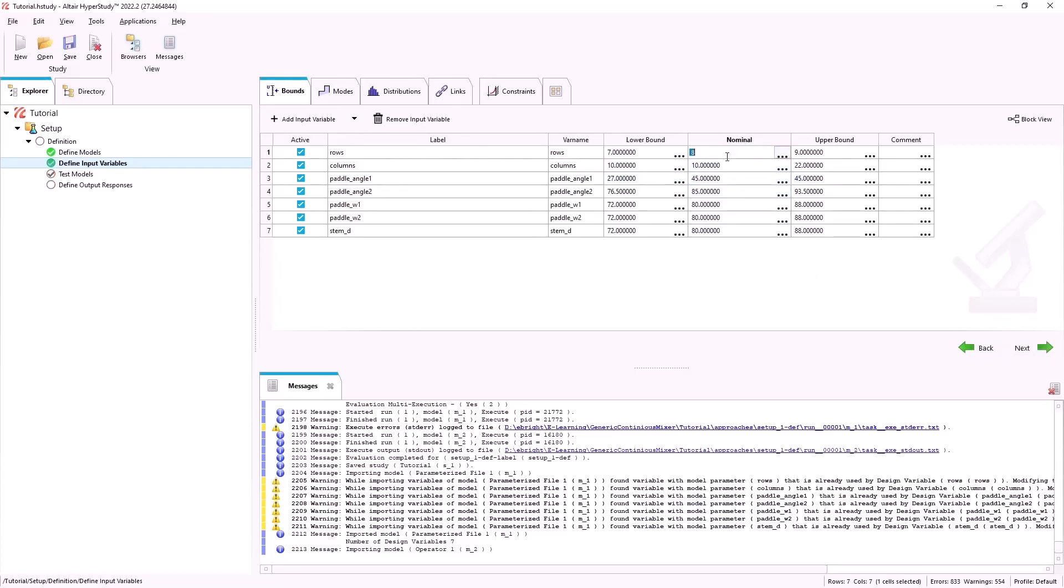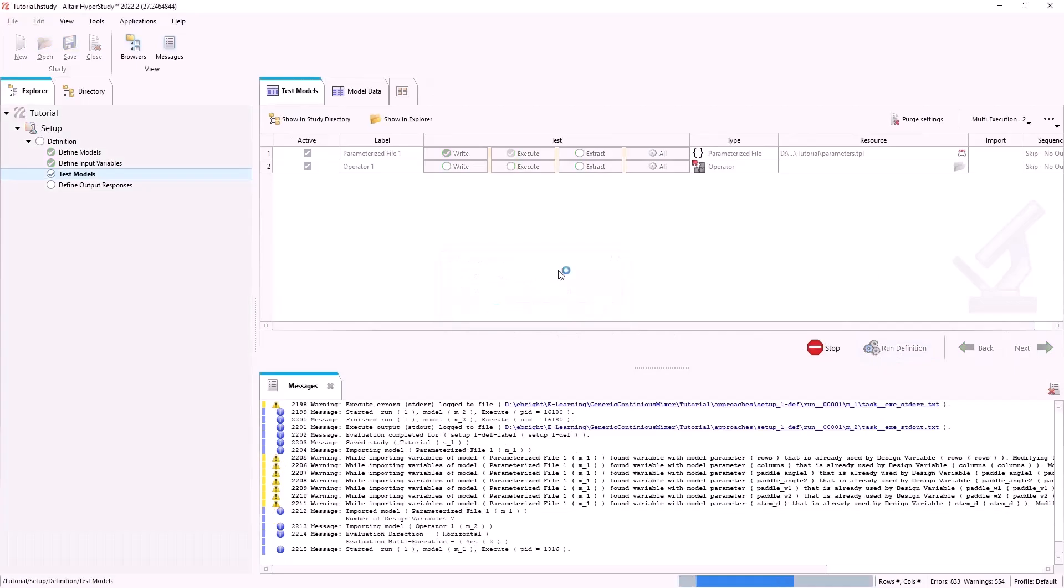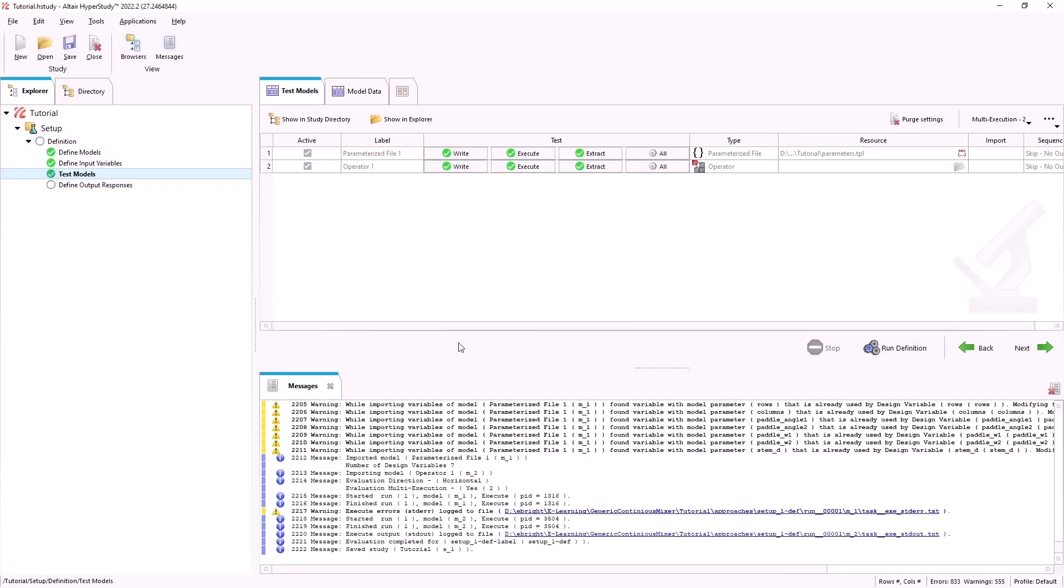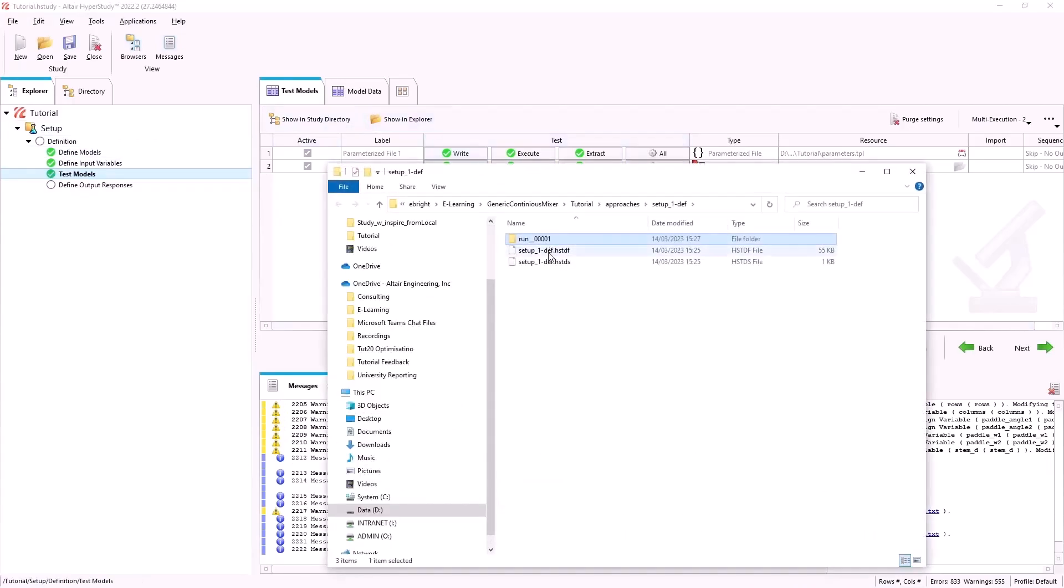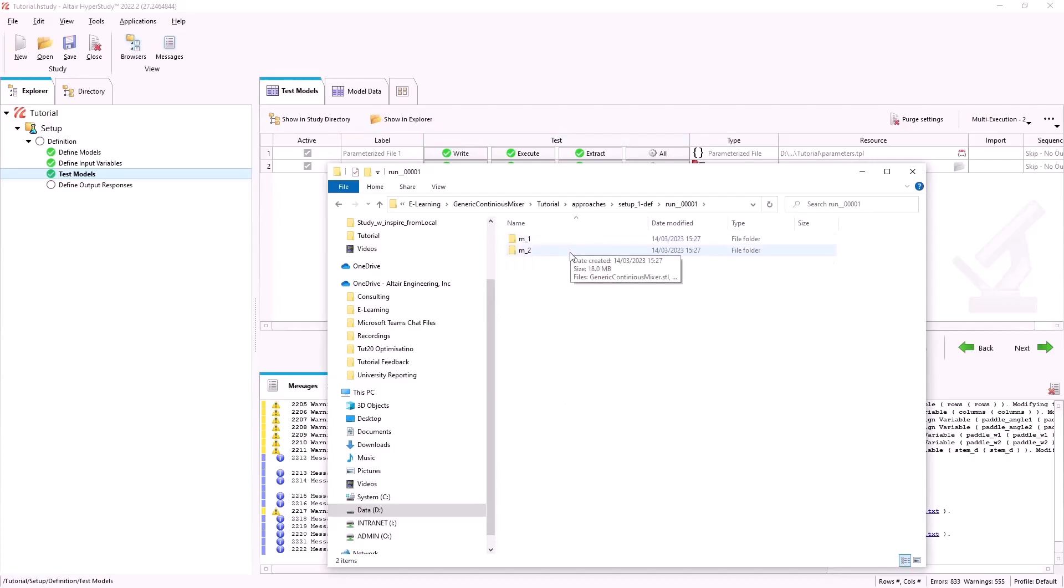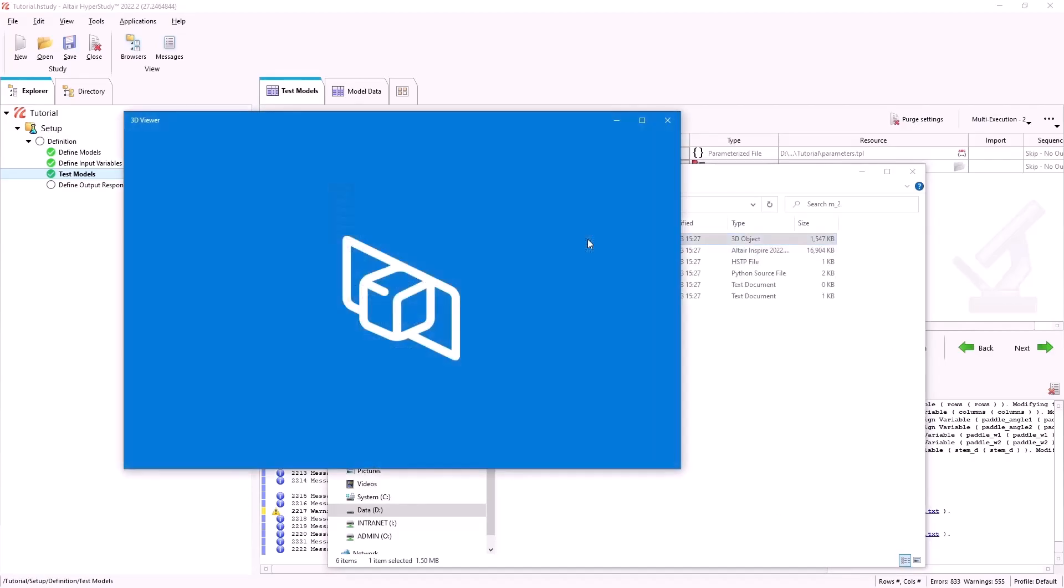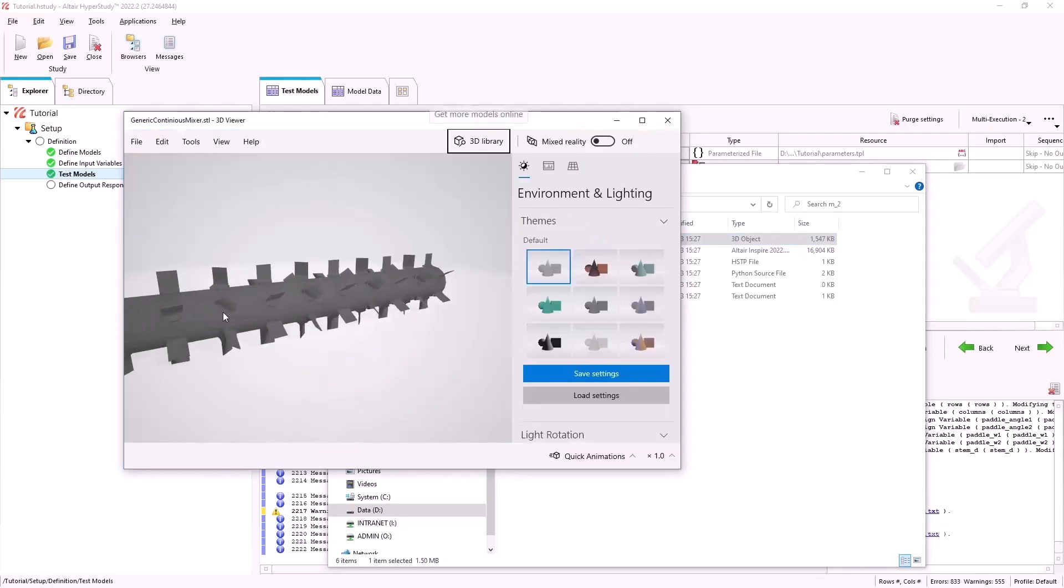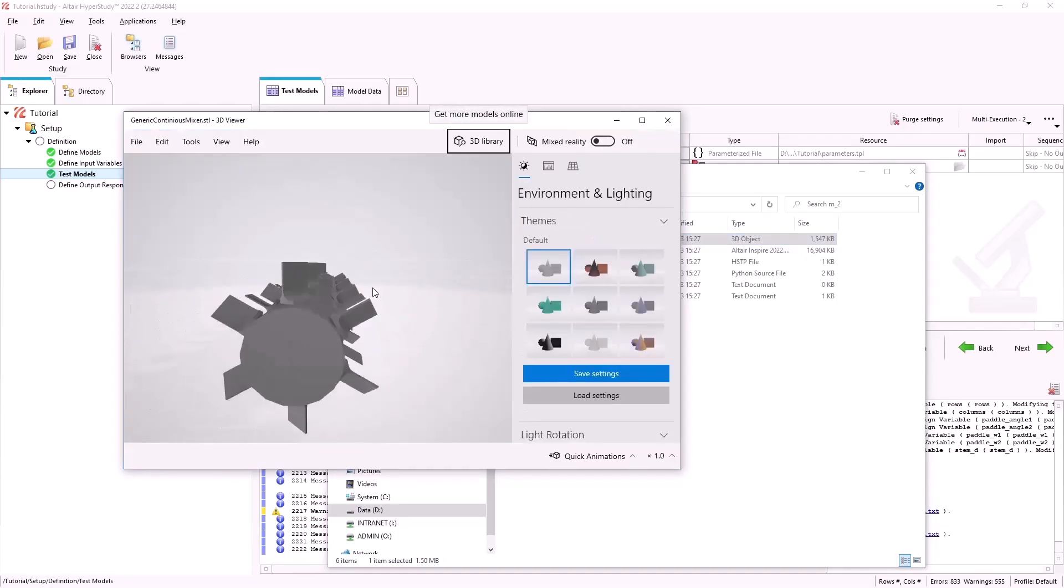We will change our input variables to check this and run the definition. Once the definition has been run we can go again into our explorer and see that an STL has been created automatically through HyperStudy with the variable values that we specified.